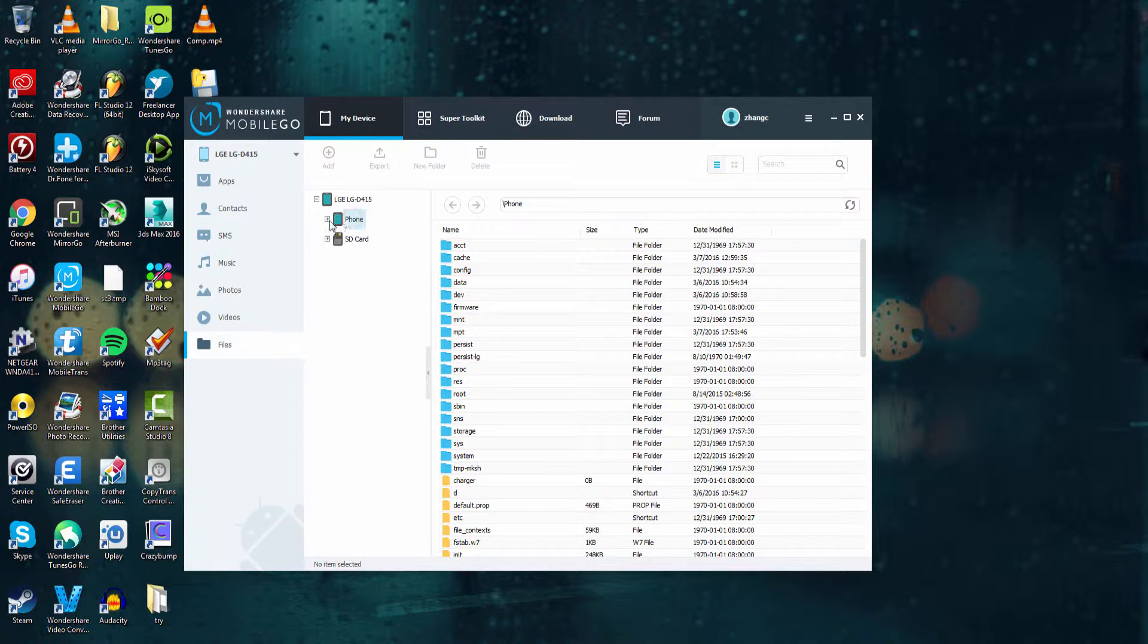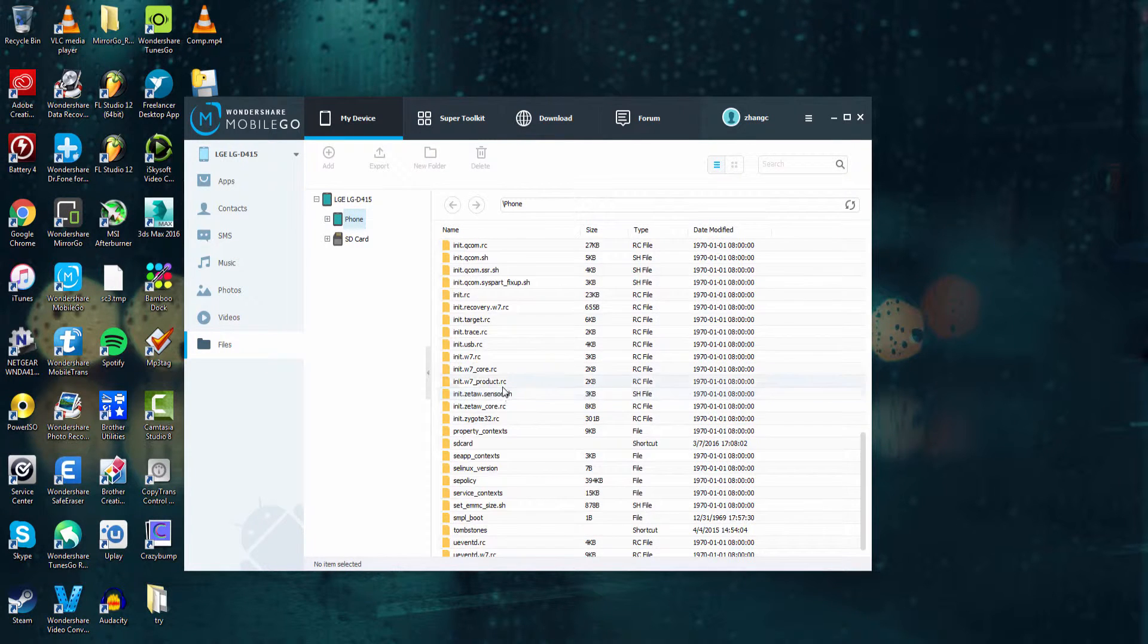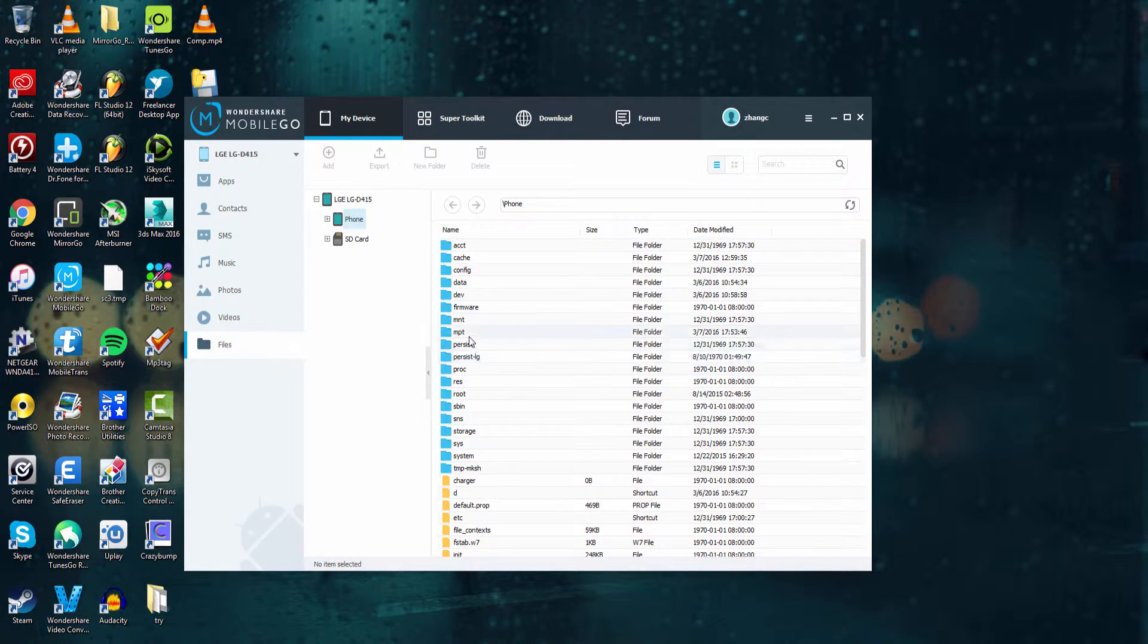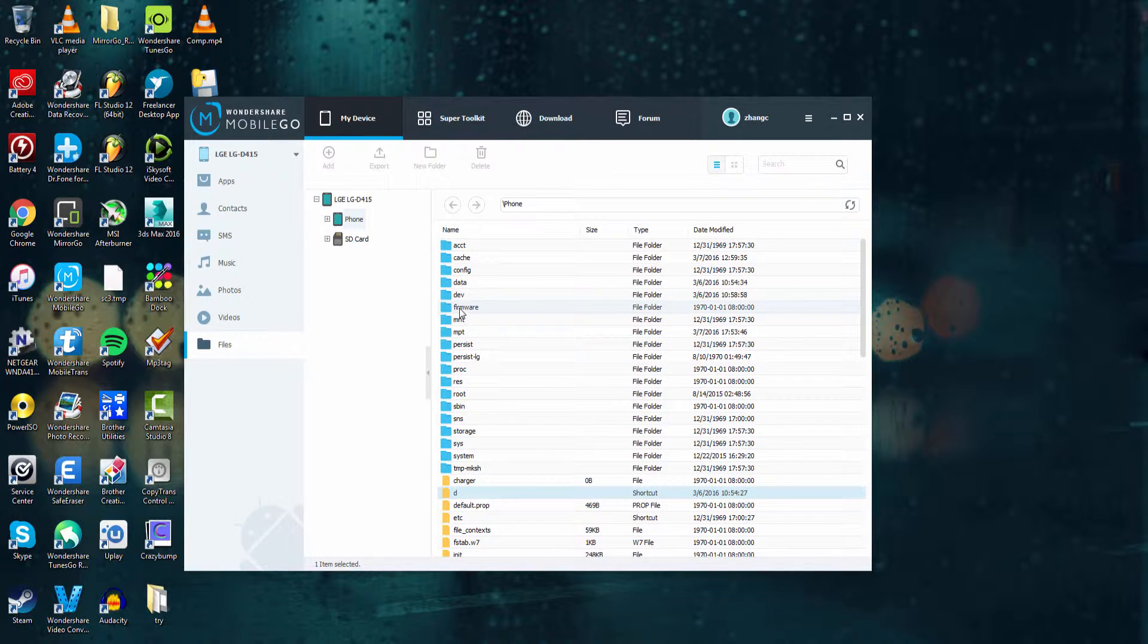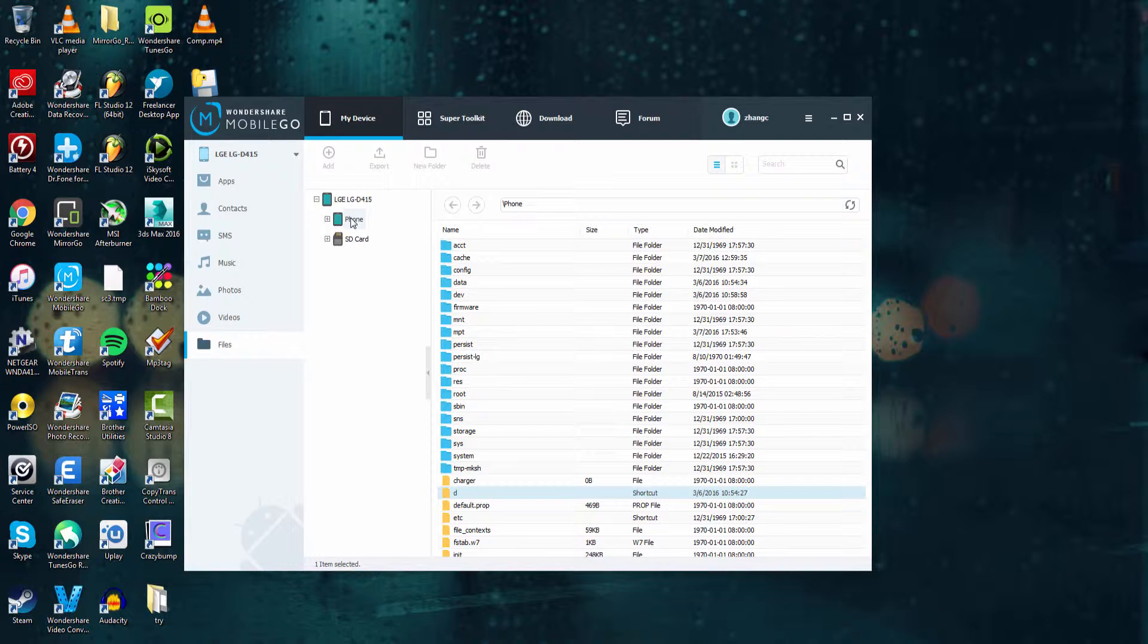If we select our phone you can see all of the files that are on here. One thing about Wondershare Mobile Go that's great is it does not allow you to add or delete files from your phone memory. The reason for this is it can cause critical errors and cause your device to not work properly.